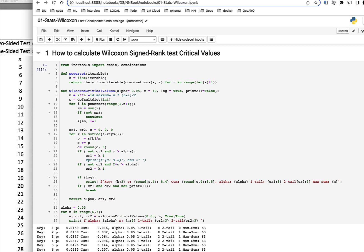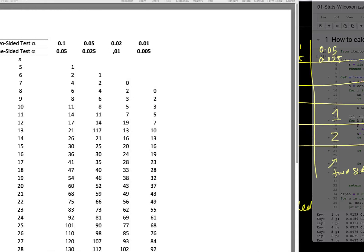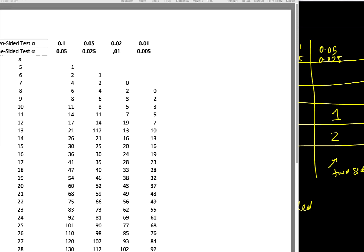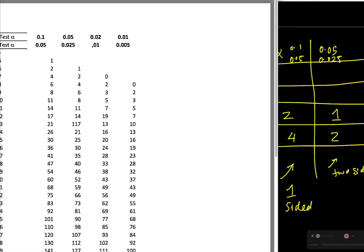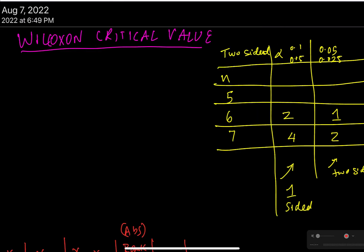That is basically computing this table. So if you have n equals 5, 6, 7, and 8, or multiple values of n, you have different alpha values and I want to show you how do you compute this 2 or 4 or 2 for each one of these n, a number that if you get that sum you can reject the null hypothesis.